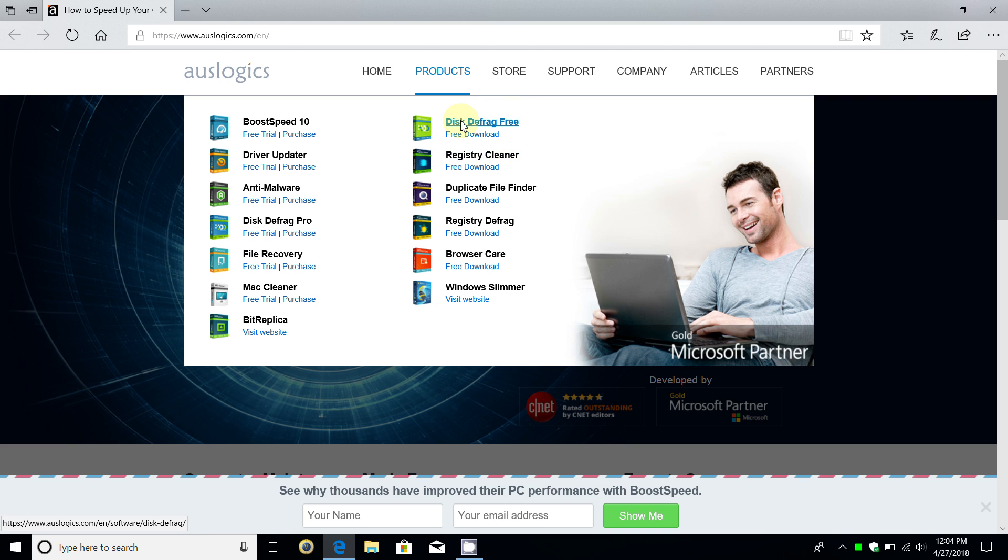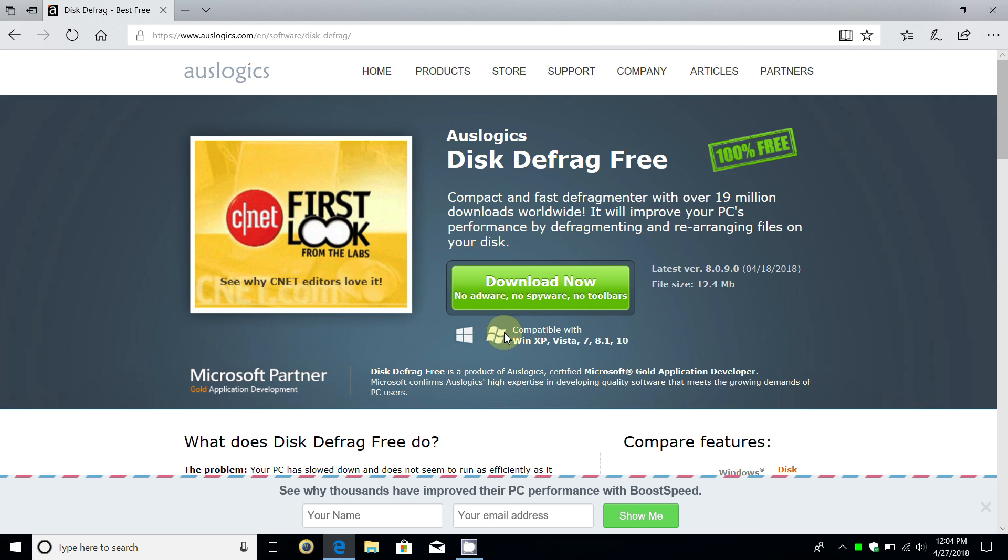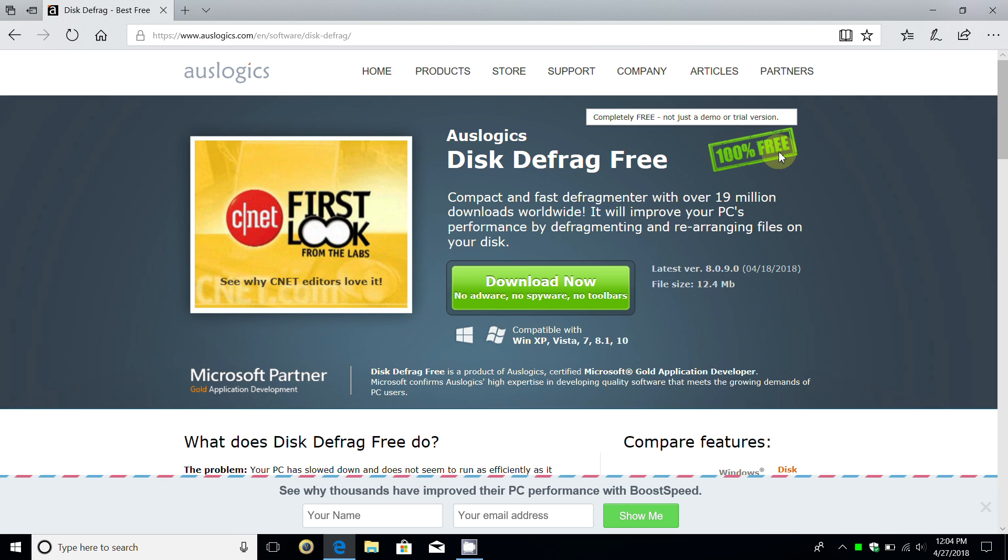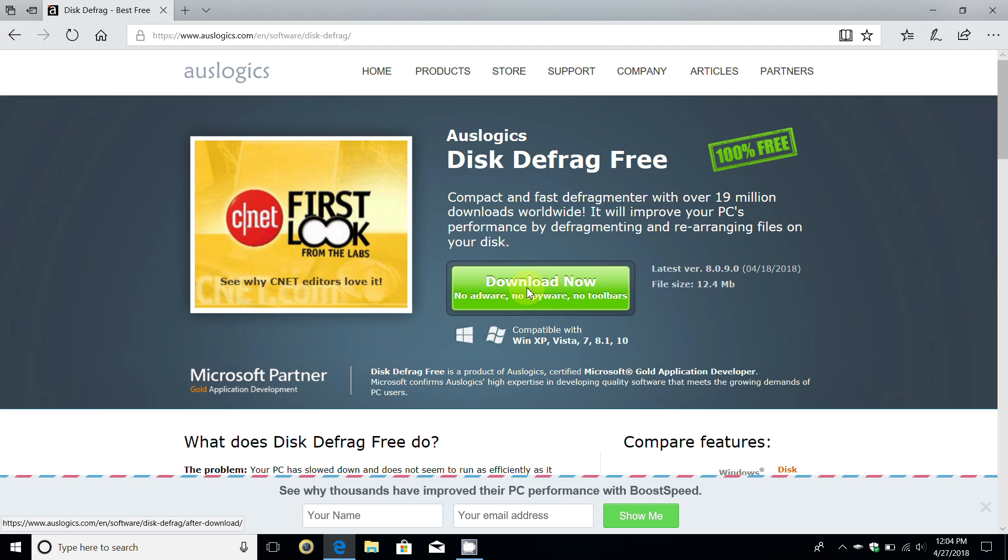Alright, let's go ahead and click on Disk Defrag. As you can see, it's 100% free. We're going to click on download now. Keep in mind, no adware, no spyware, and no toolbars.